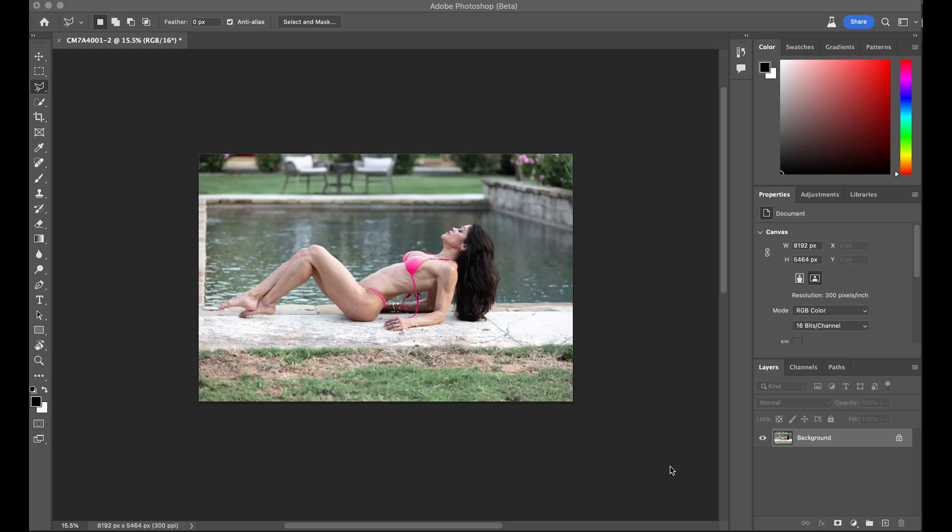Welcome back, everyone. In today's video, we'll be diving deep into the capabilities of Adobe's AI Generative Fill, a powerful tool that was released this past week. I'm Scott Flathouse. Let's get started.